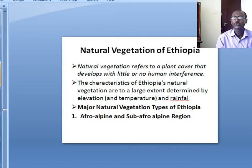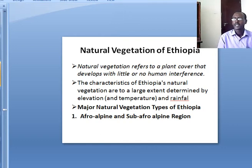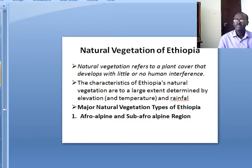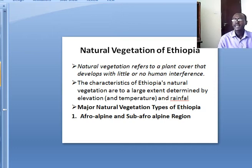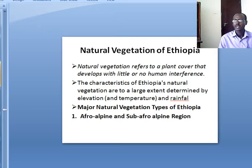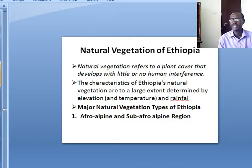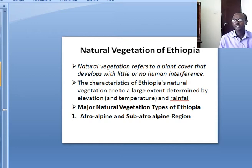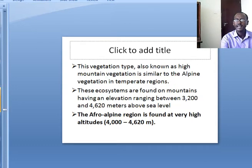Now let's go to the natural vegetation of Ethiopia. What is natural vegetation? Natural vegetation refers to a plant cover that develops with little or no human interference. The characteristics of Ethiopia's natural vegetation are to a large extent determined by elevation, temperature and rainfall. The major natural vegetation types of Ethiopia include, first, the Afro-Alpine and Sub-Afro-Alpine region.